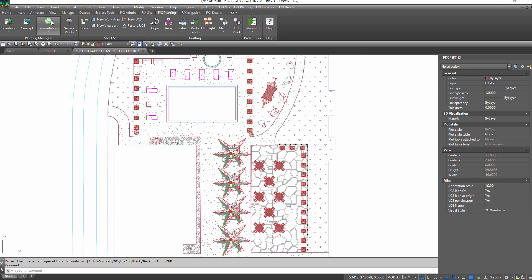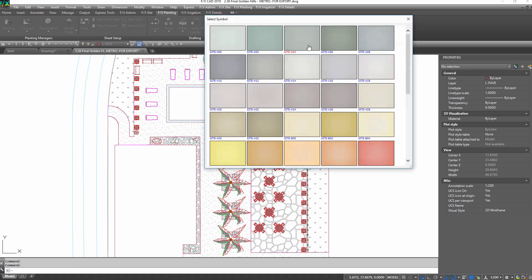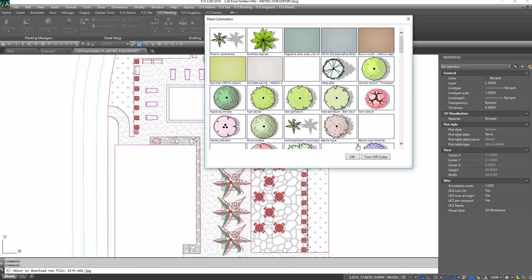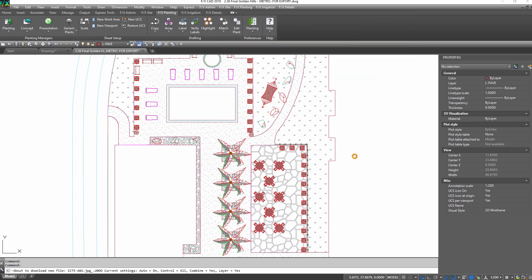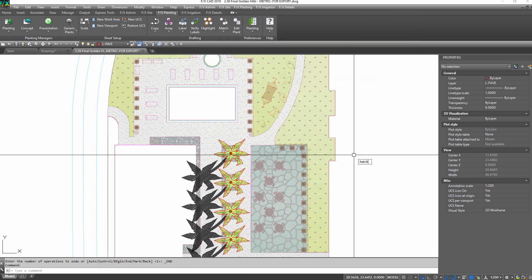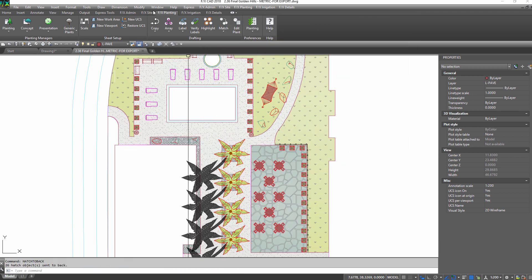Turn on the color for a last-minute client meeting with color render and site color.